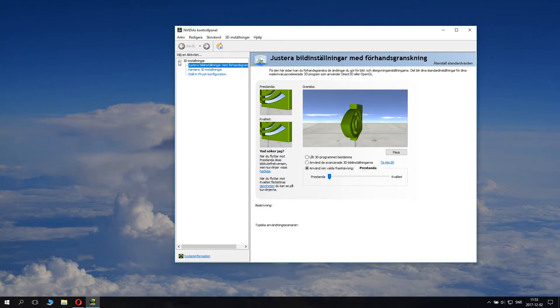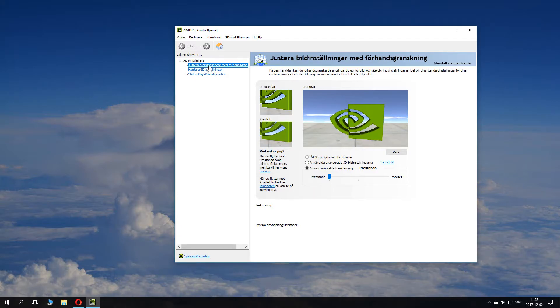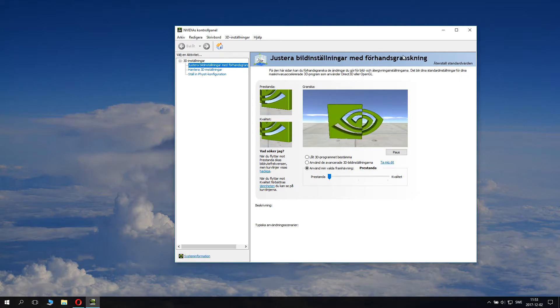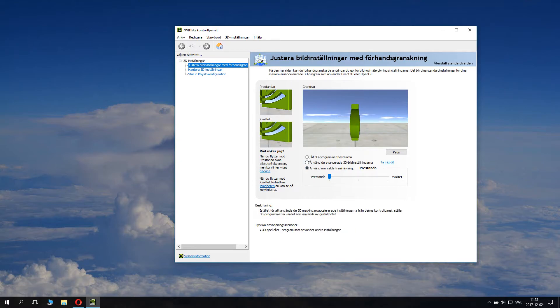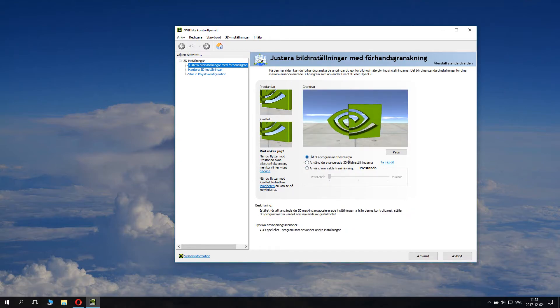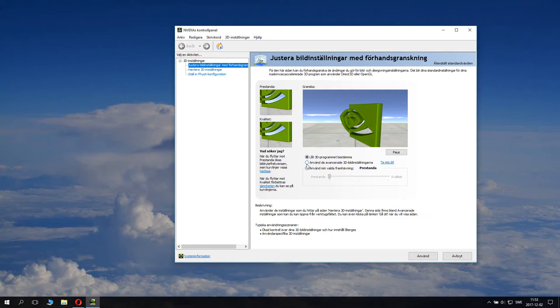The 3D settings first has 'Adjust image settings with preview.' What you want to do is - it's probably set to this option, or it could be set to this. You want to set it to the last option.